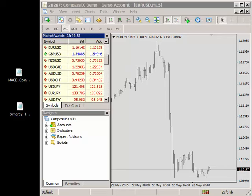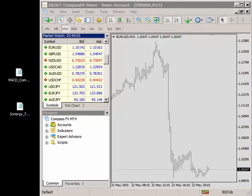Now if you install a template make sure you have all the indicators installed that go with that template. If you received an email from Compass FX with an indicator, that indicator was probably zipped. So you'll need to unzip the indicator and place it on your desktop.